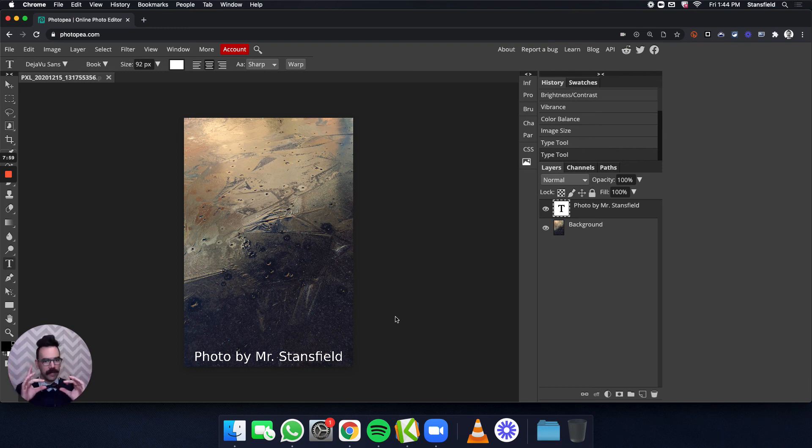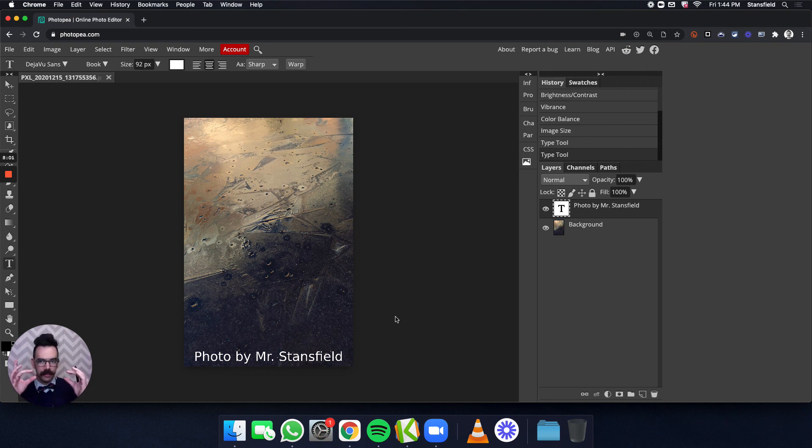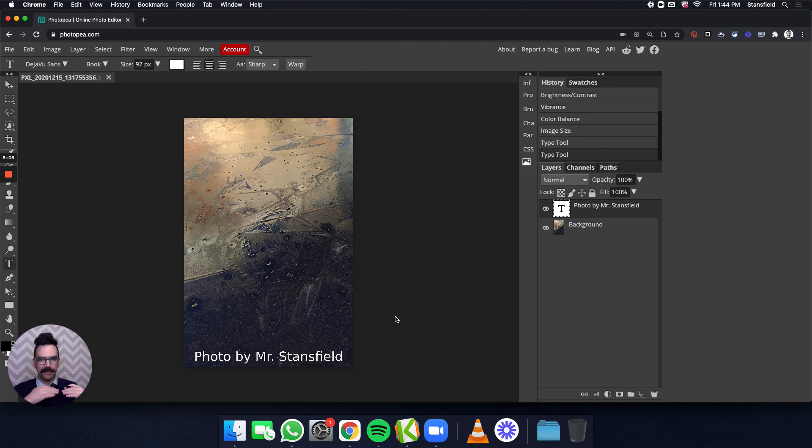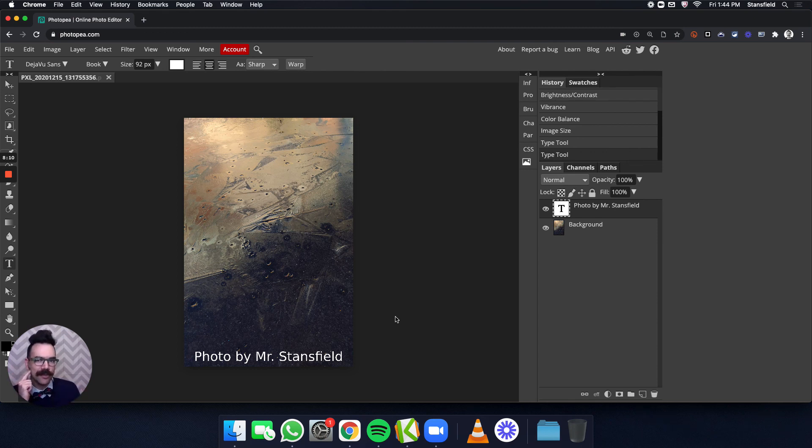You want it to kind of live out of the way, readable, legible, so people know who took the photo, but really want to allow people to focus on the photo itself. That's how you're going to add text for your portfolio projects.